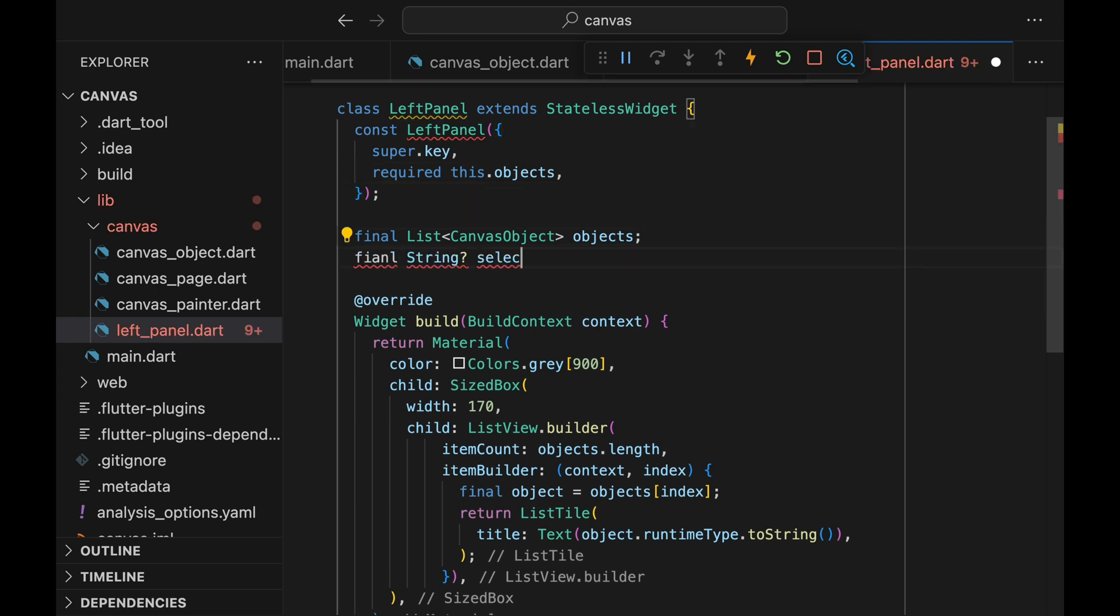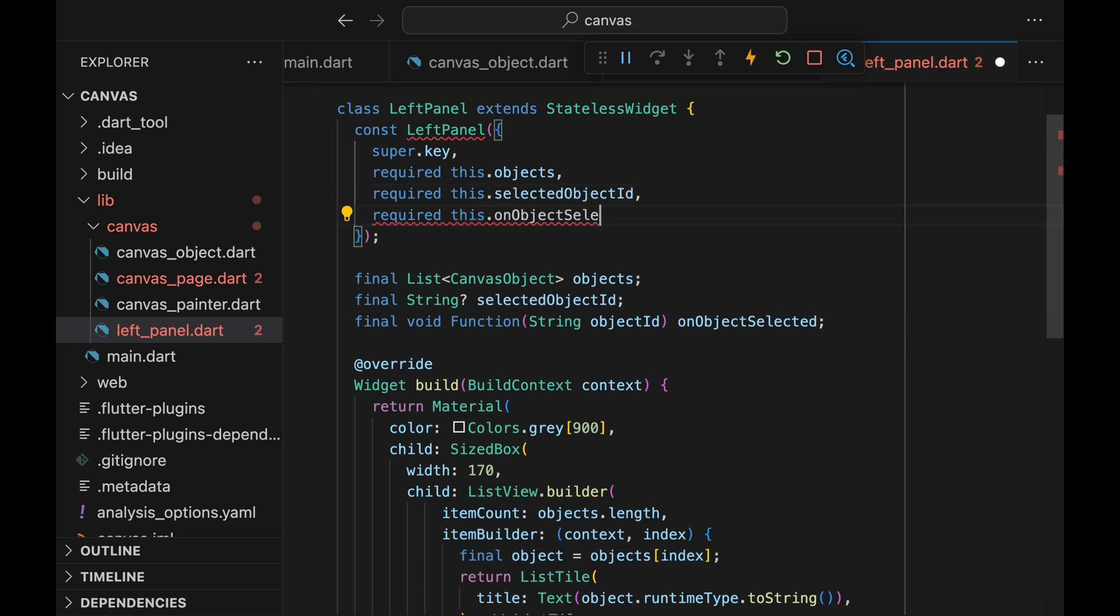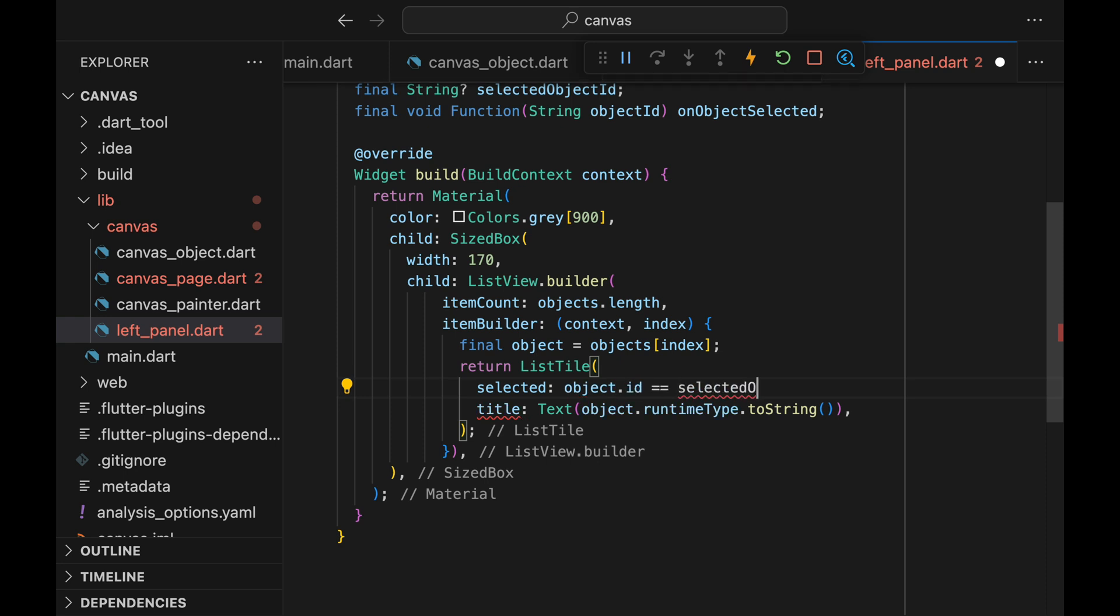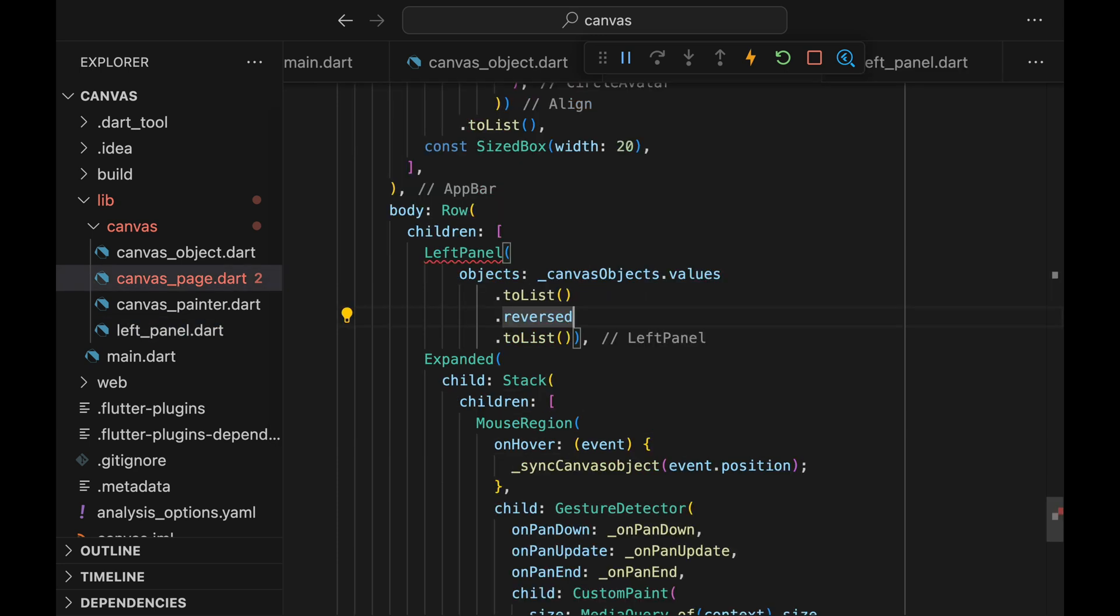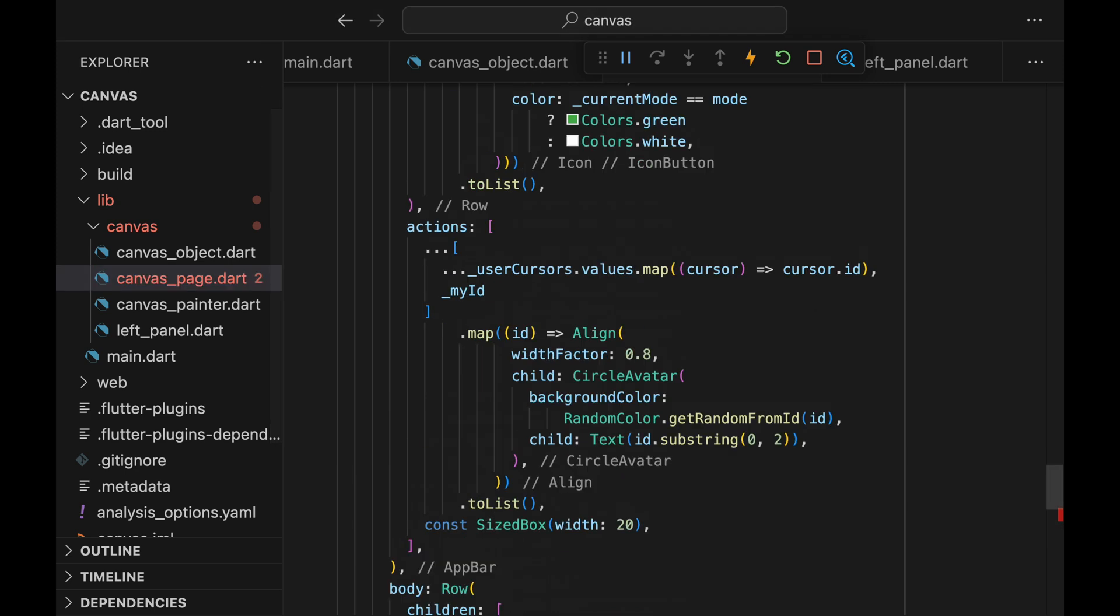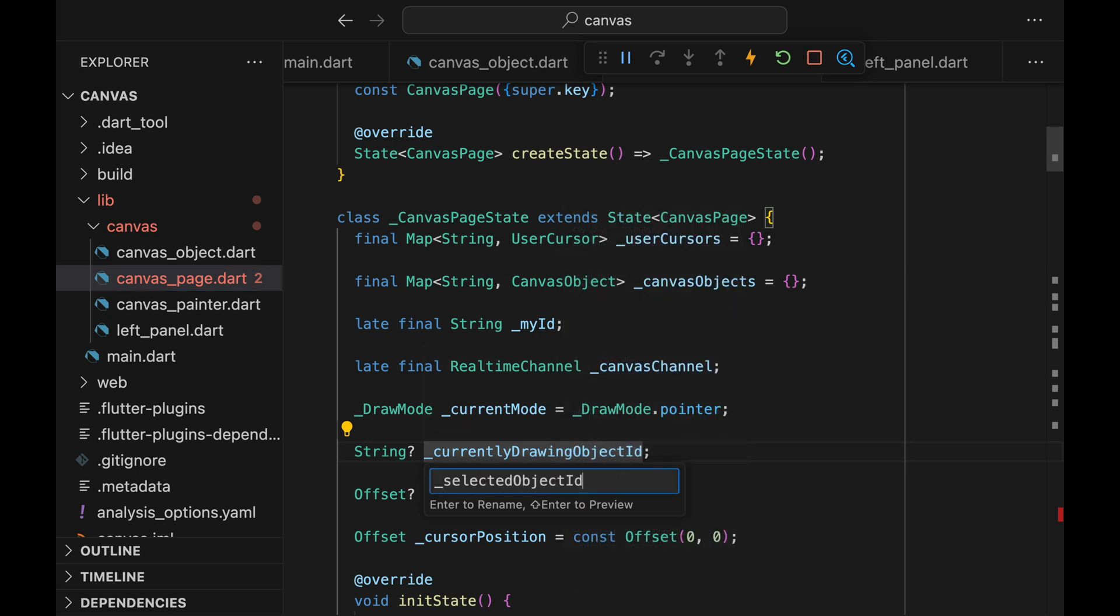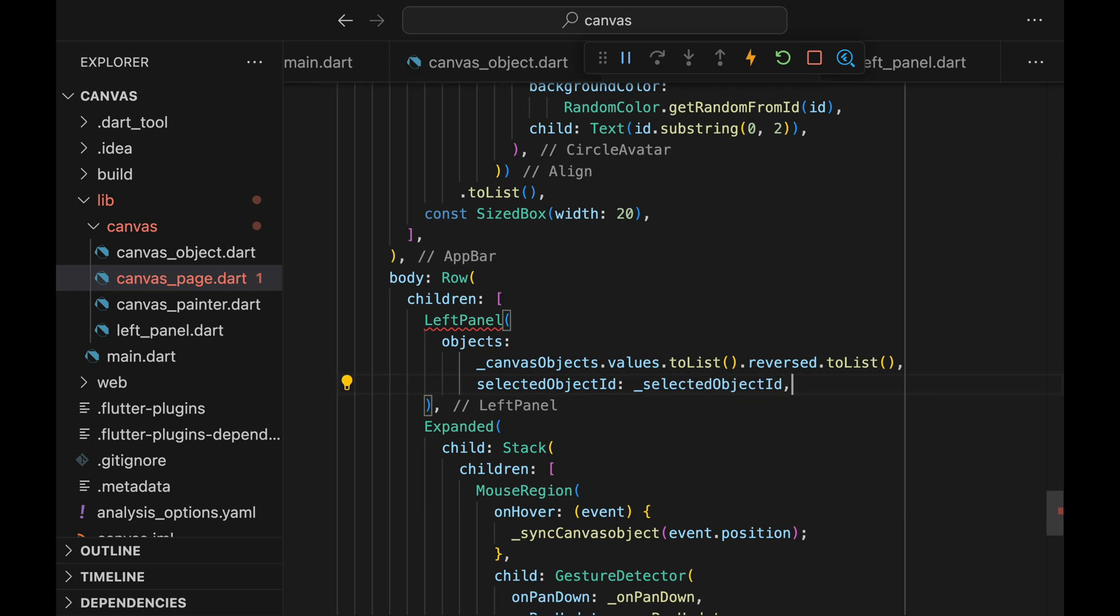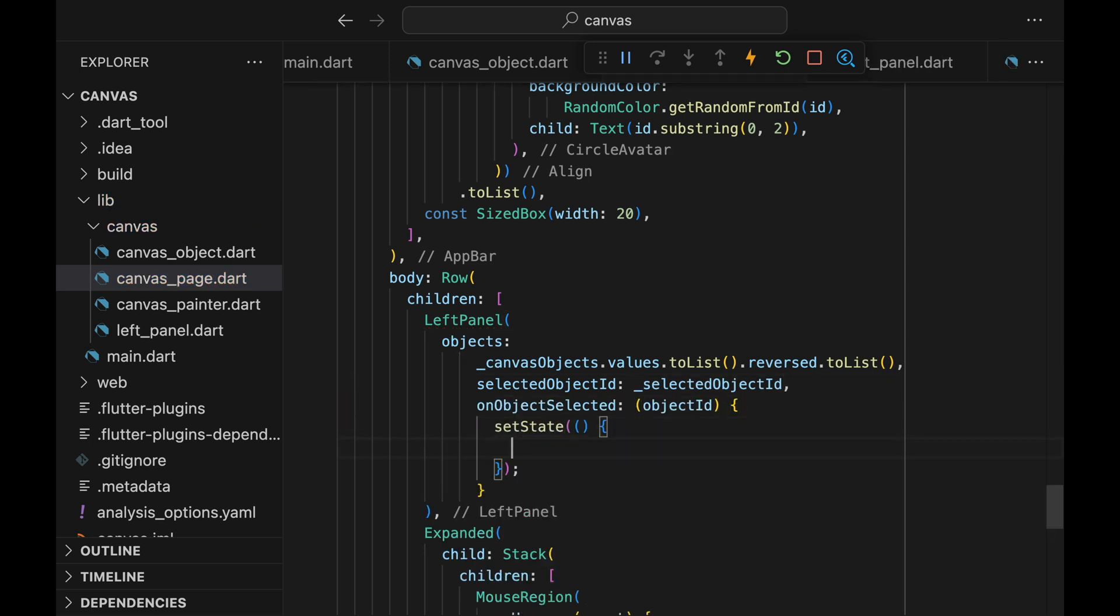Now we should also be able to select the object from the left panel. So let's add a selected object ID parameter and an on object selected callback. Now ListTile has a selected property. We can change the color of the ListTile if the object is selected. Come back to the canvasPage.dart and add the parameters. Now we don't have a selected object ID property. But instead we have a currently drawing object ID. Let's rename this to selected object ID because I think it makes more sense. For on object selected, we just update the selected object ID.